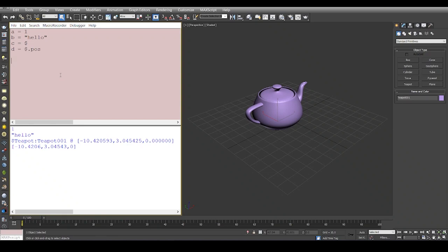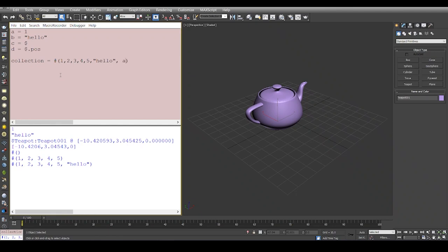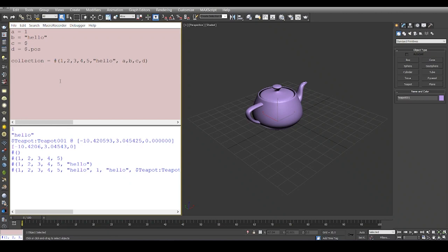An array in MaxScript is defined very simply. I can say collection equals, so we have a hash symbol followed by two empty brackets, and it defines an array. This array can basically have numbers, and this array can also have strings. This array can also hold variables, so I can say A, B, C, and D. You can keep on defining arrays like these, or you can add to an array.